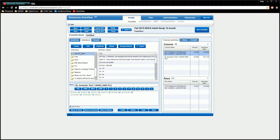For those of you who license the Simmons local product, you can also import a custom list of zip codes to create a custom geography. You first need to create the list of zip codes and save it as a CSV or TXT file. The file should have one column containing your zip codes and a header or title for the column named "zip codes."